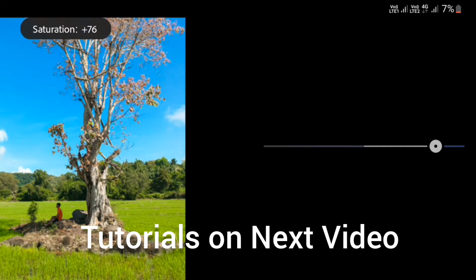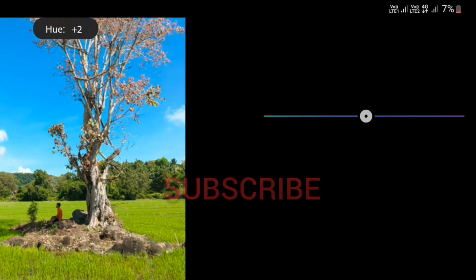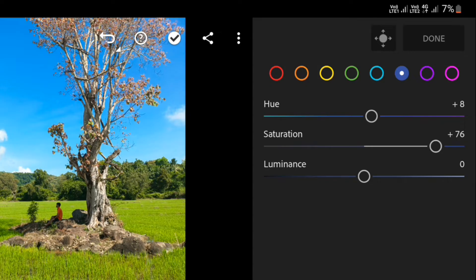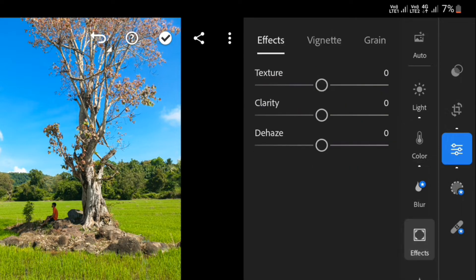Subscribe. You can edit your photos like a pro in Lightroom.